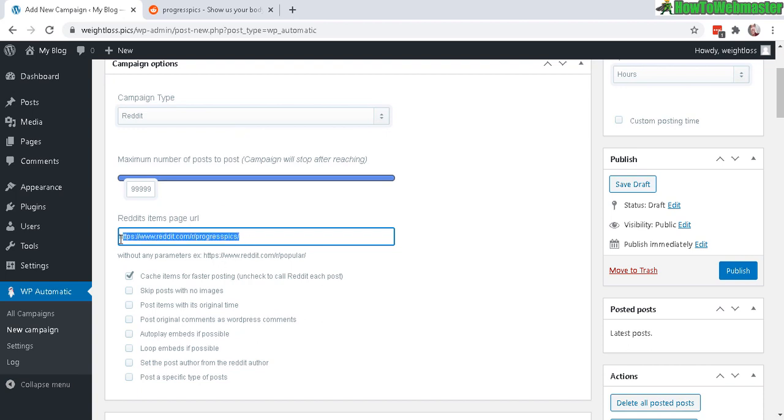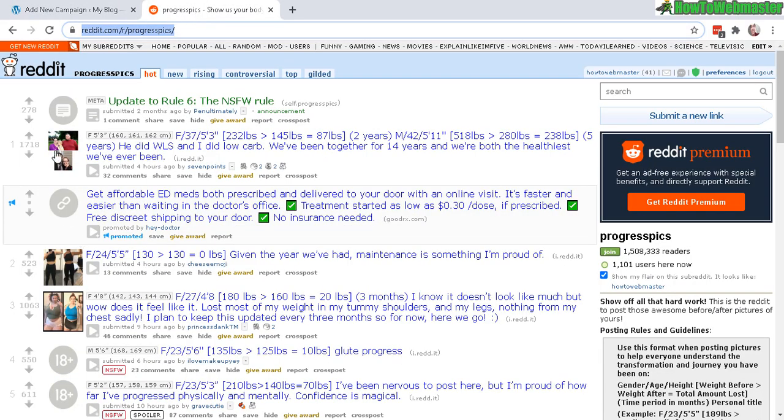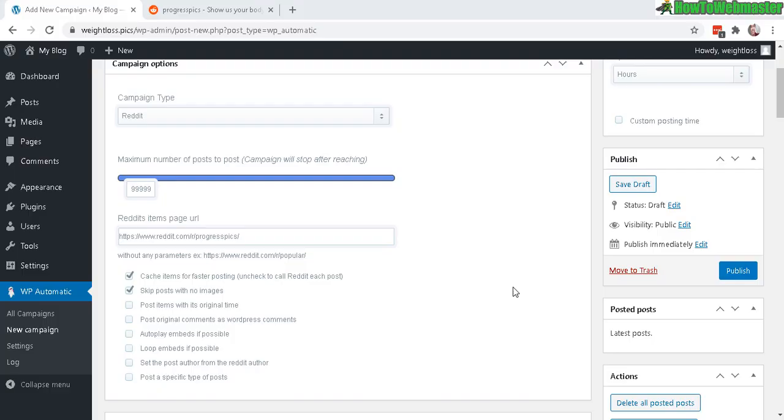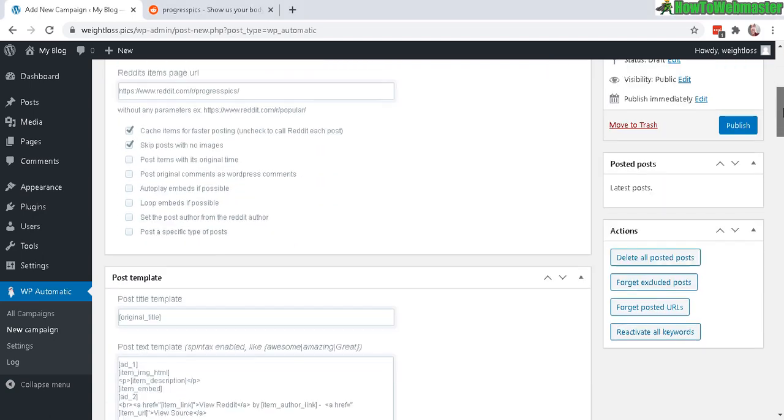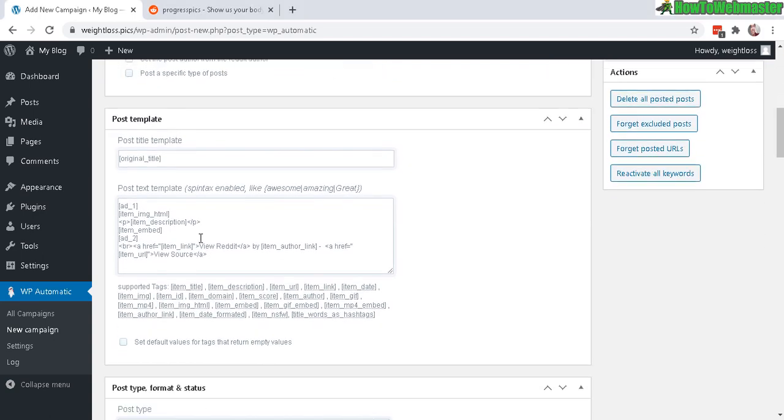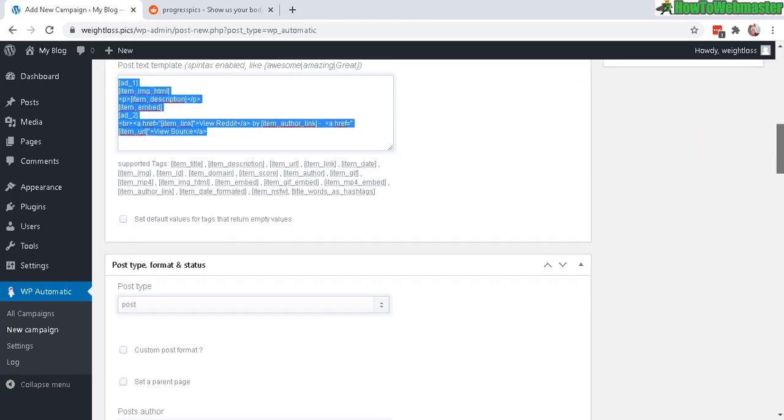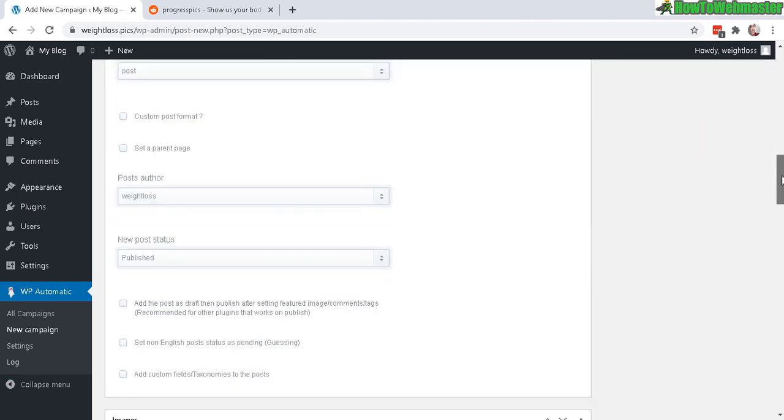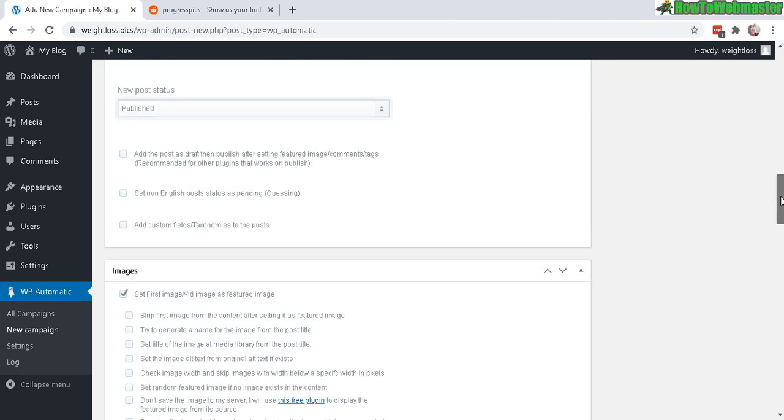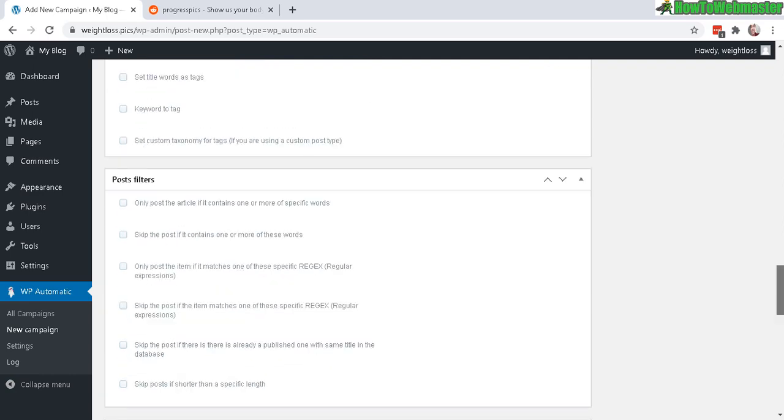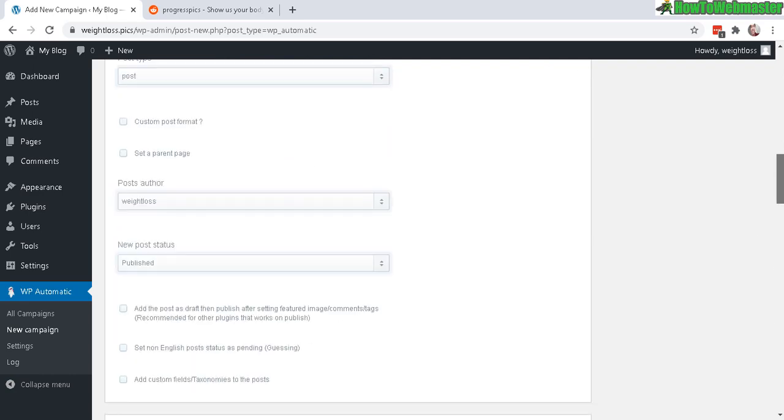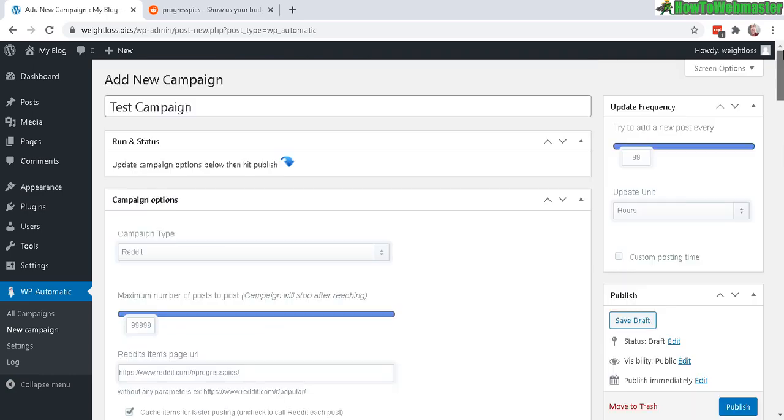And you can play around with some of these options like skip posts with no images. So I want to focus just on grabbing posts with actual images. So some of these don't have images. So I don't want that. Okay, next, I'll just skip these for now. And you can customize this template, which I really like. And I think that's pretty much good enough for now to do this example. So I'll just select that category. And now let's publish.